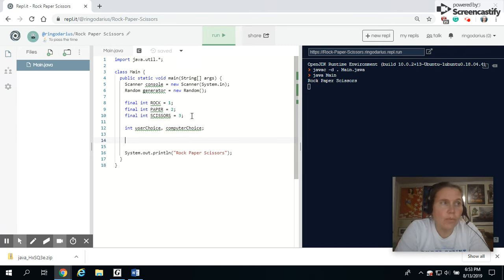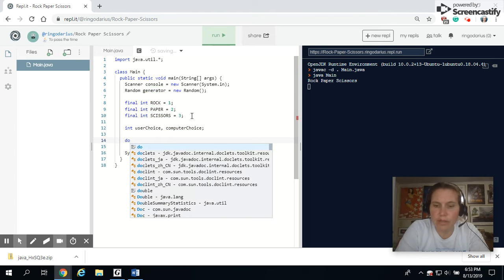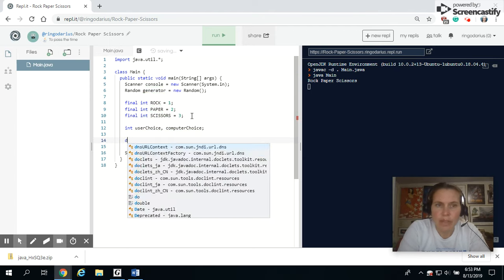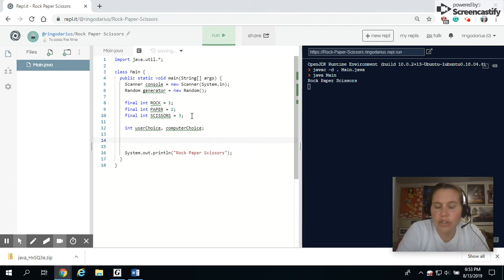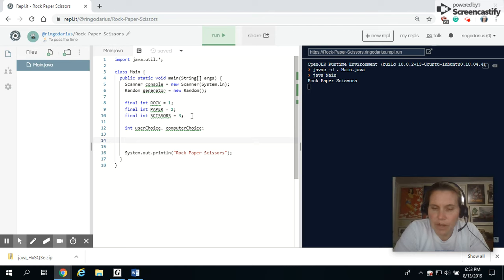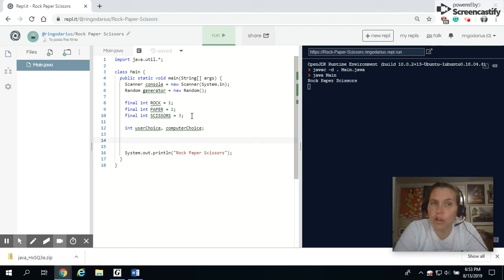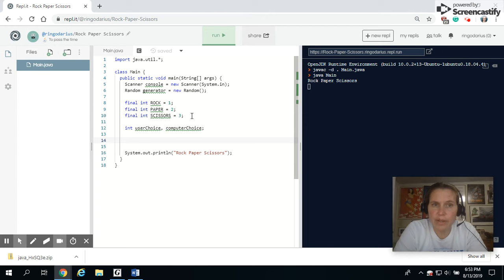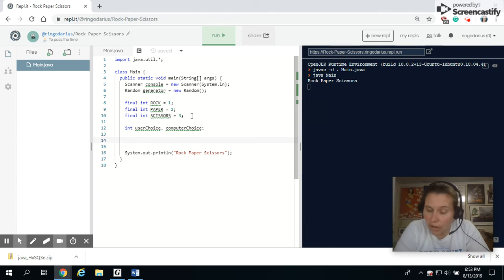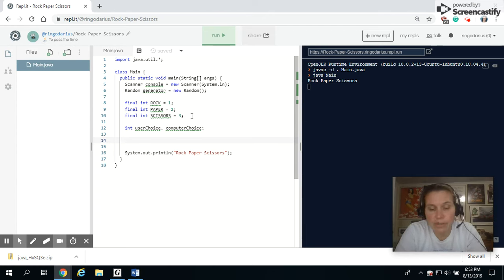Now, we want this to continuously repeat. We're going to let the user choose rock, paper, or scissors. But we're also going to give them a fourth option. So if they choose not to play at all, then they could say negative one to quit.